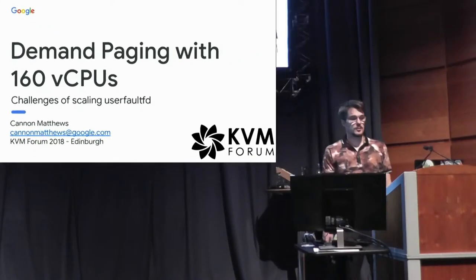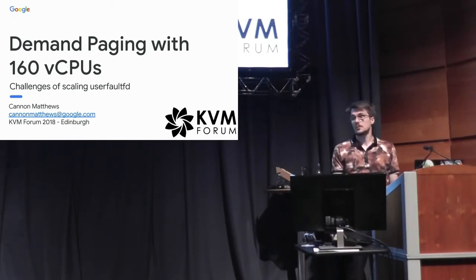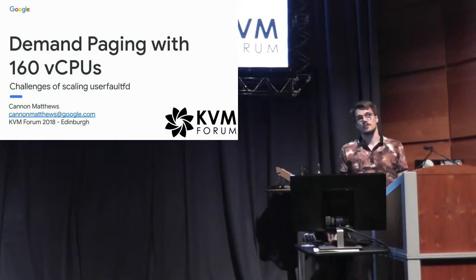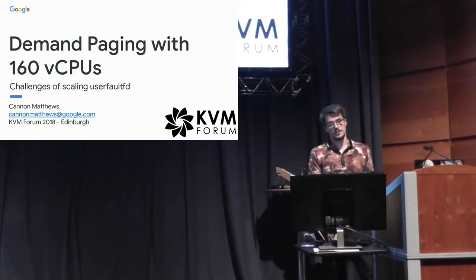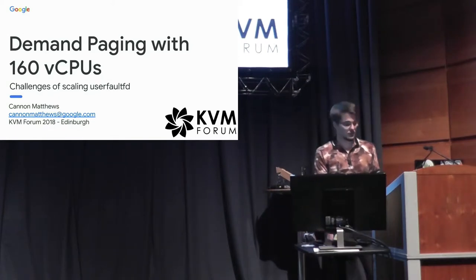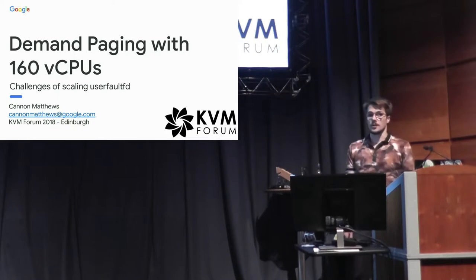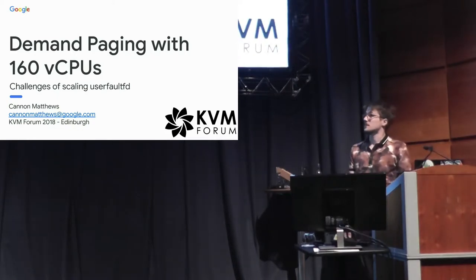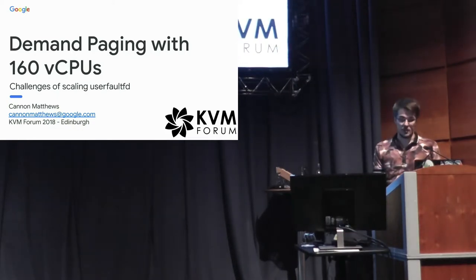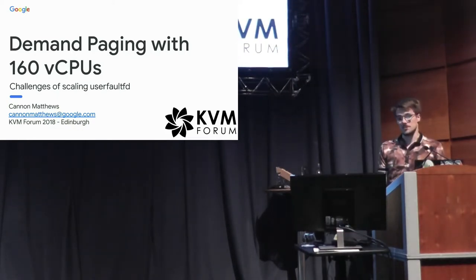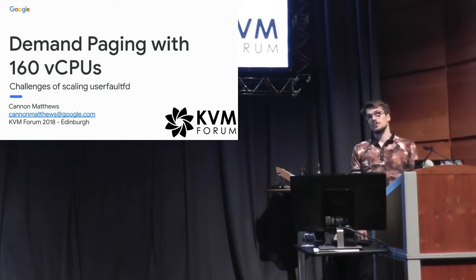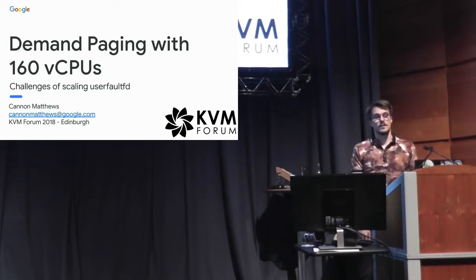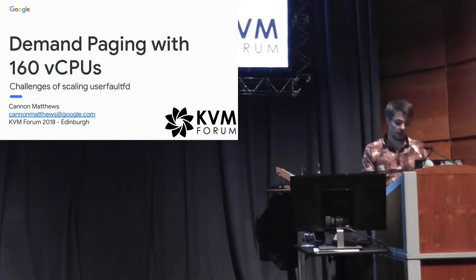Hello. My name is Canon Matthews. I work for Google on Google Compute Engine doing memory virtualization, and I'm going to talk about demand paging. In particular, I'm going to talk about demand paging when you have a lot of CPUs and the difficulties of getting that to scale.